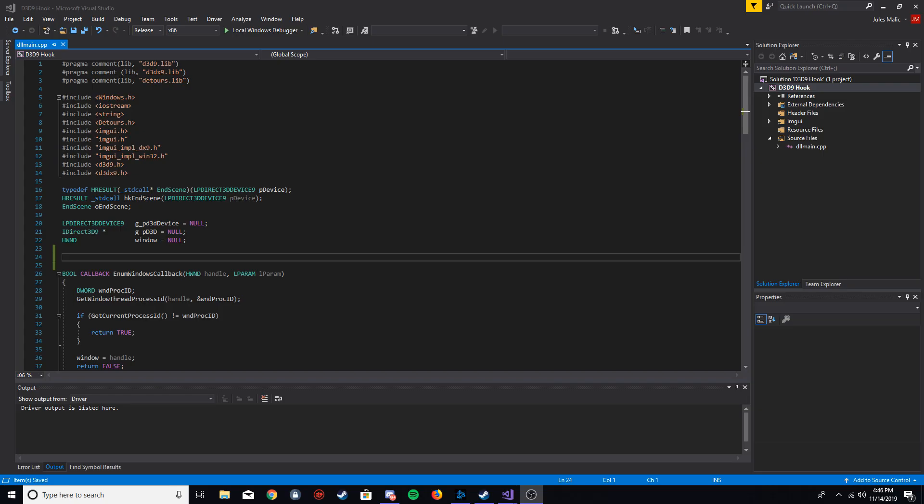Welcome to part two of my series. In this one we're going to be adding ImGui into our hack, we're going to get the menu working, and I'm going to show you how to add checkboxes to the menu. I'm also going to add a feature where you press Insert to show the menu and press Insert again to hide it — that's very common in a lot of cheats.